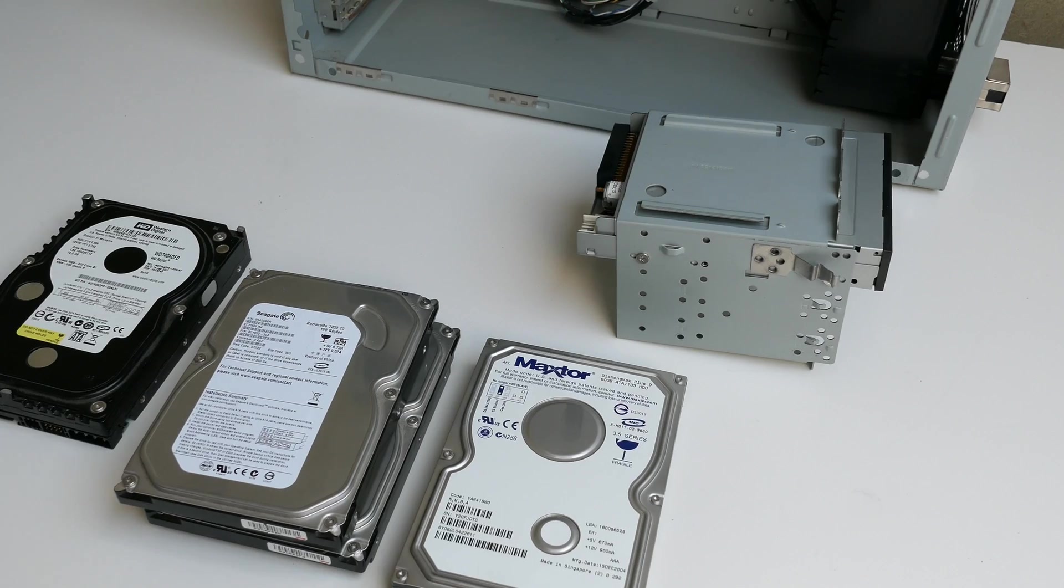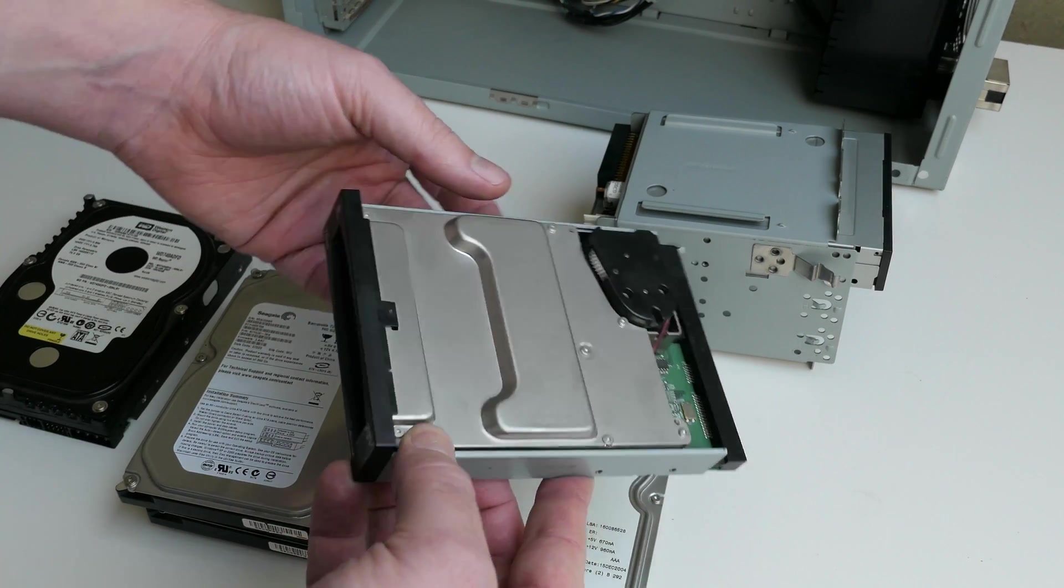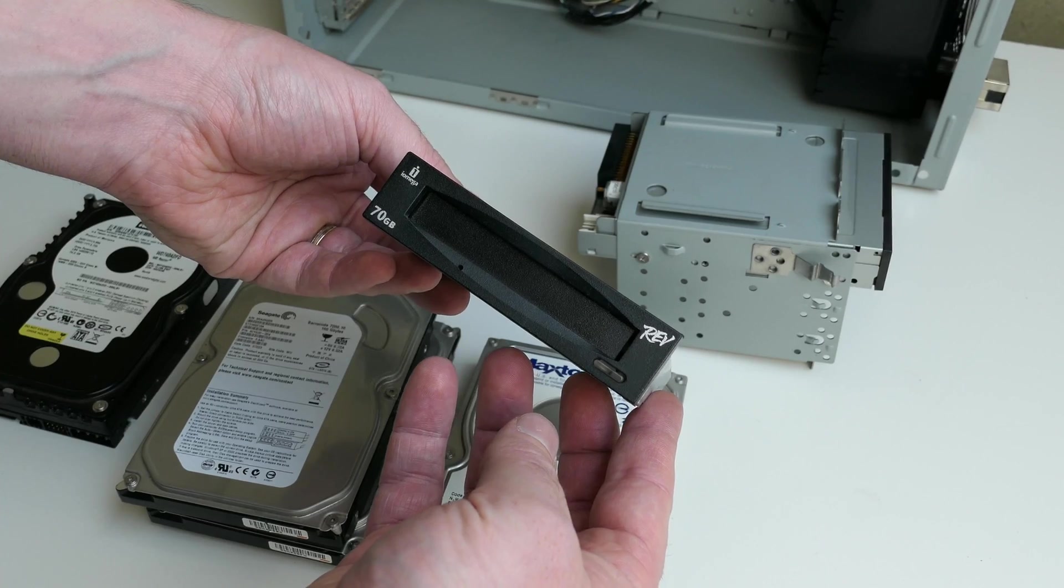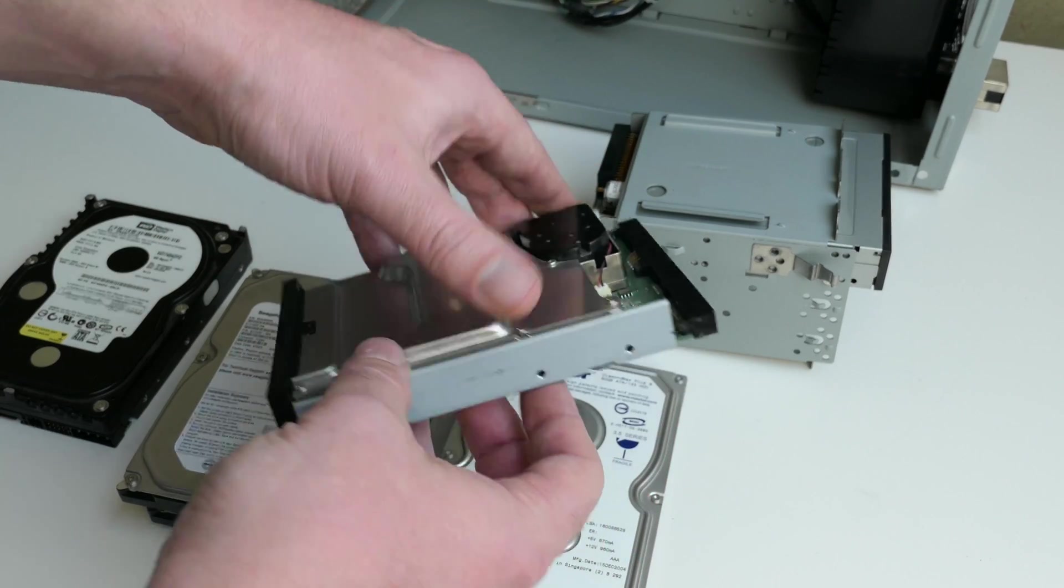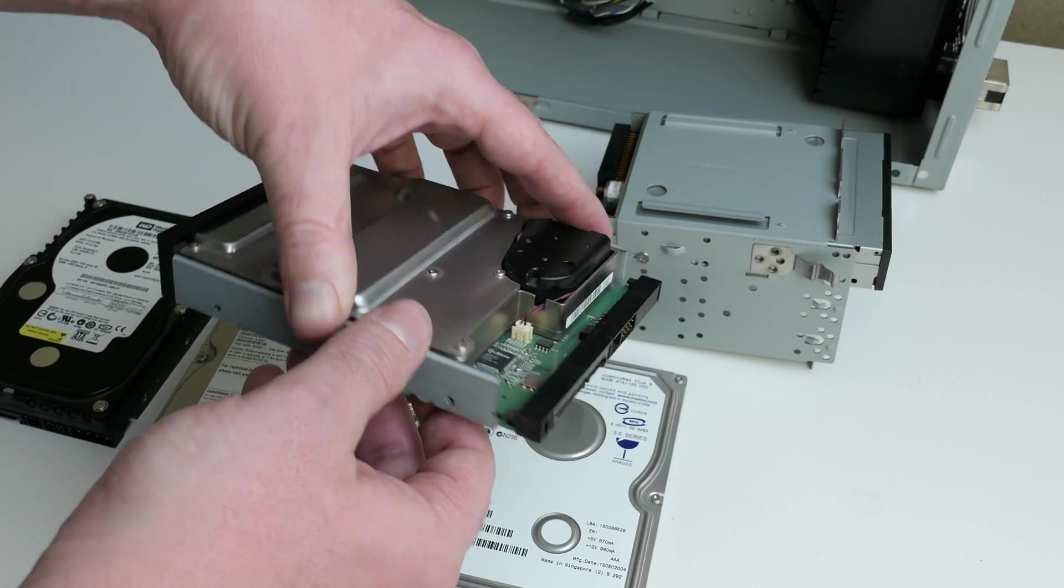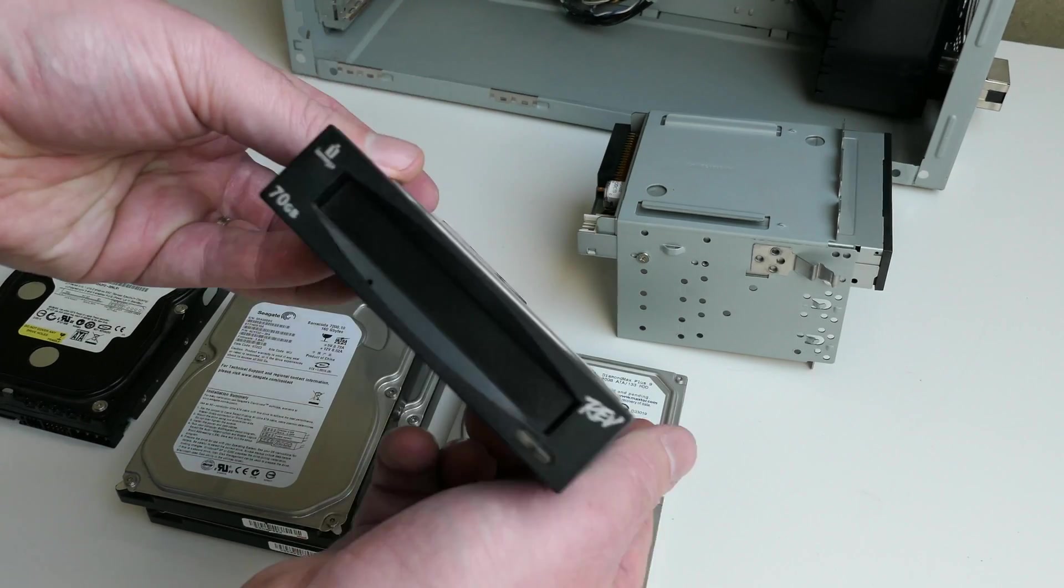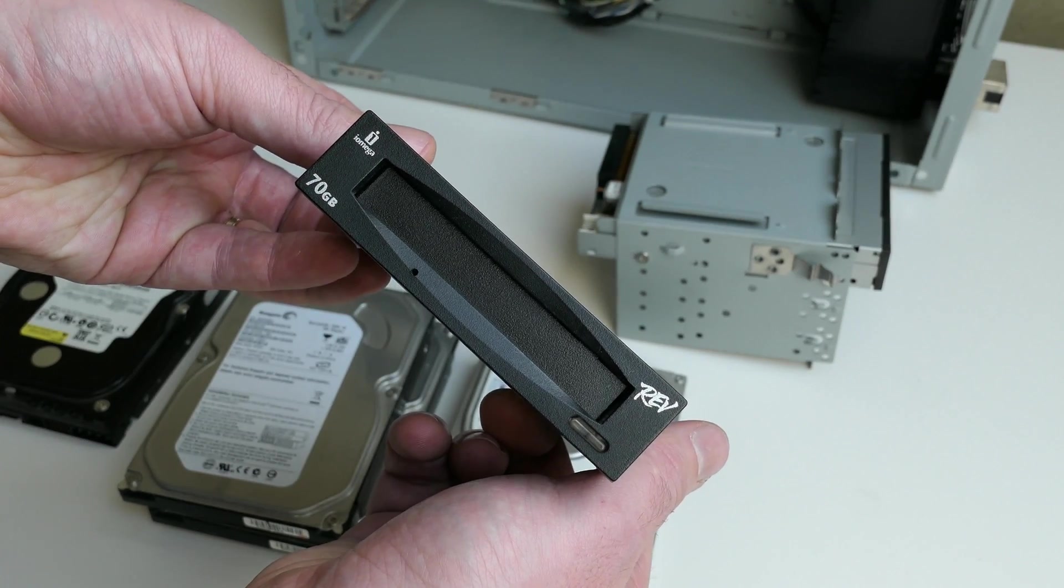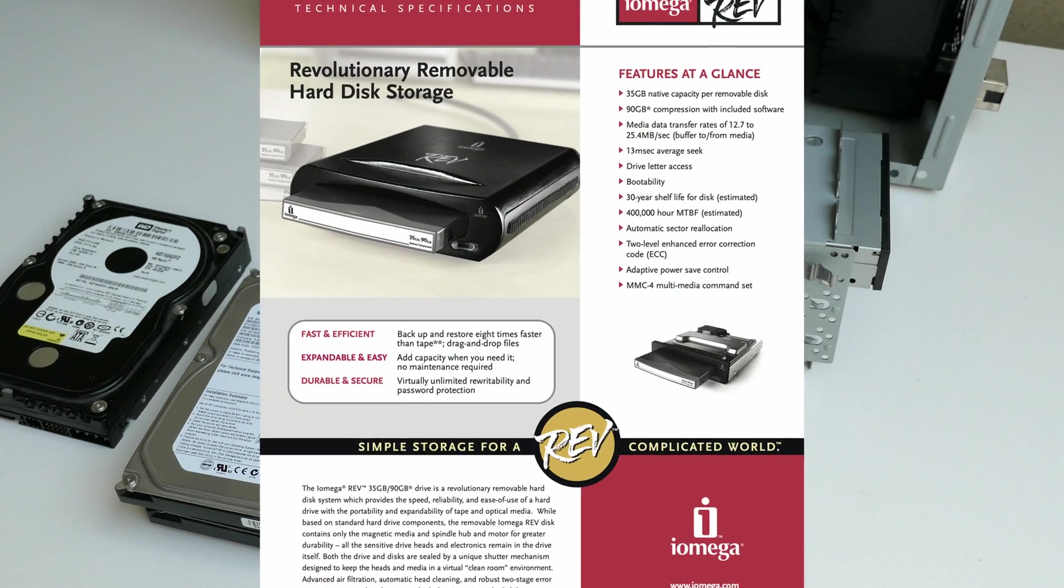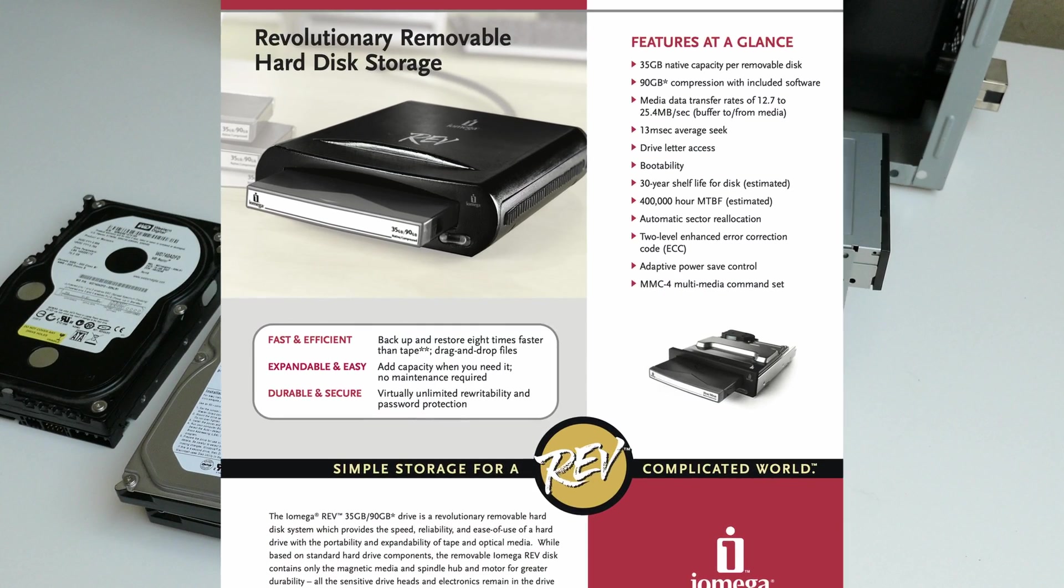Another gem I had laying around and was waiting for a good match, is this Iomega rev drive, which is also SATA. The rev drive came on the market around mid-2004 as well, and it's often seen as the successor of Iomega's popular Jazz drive, aimed for backup purposes mainly. Most likely I'll do a separate video on it in the future, as this would bring us too far.